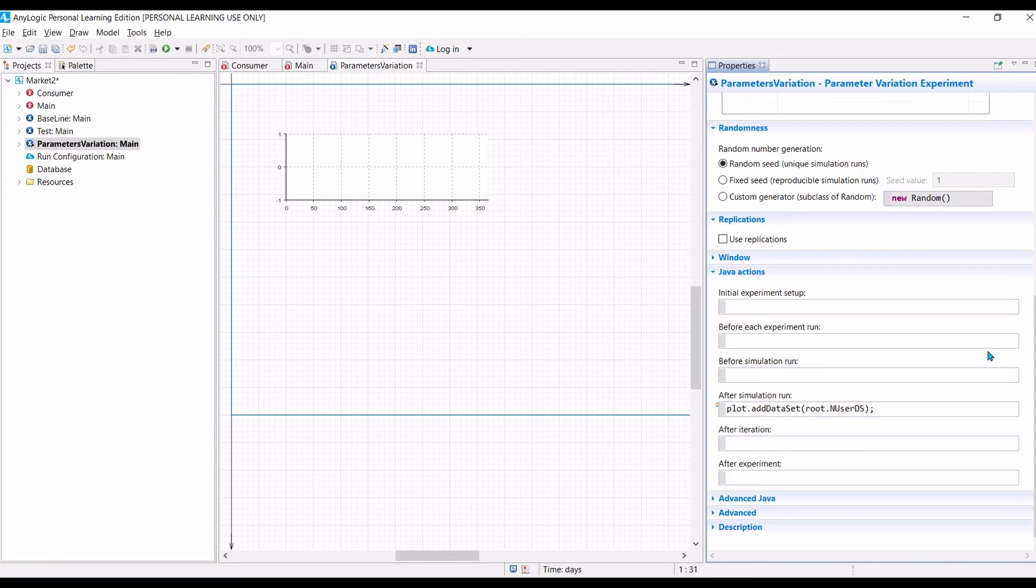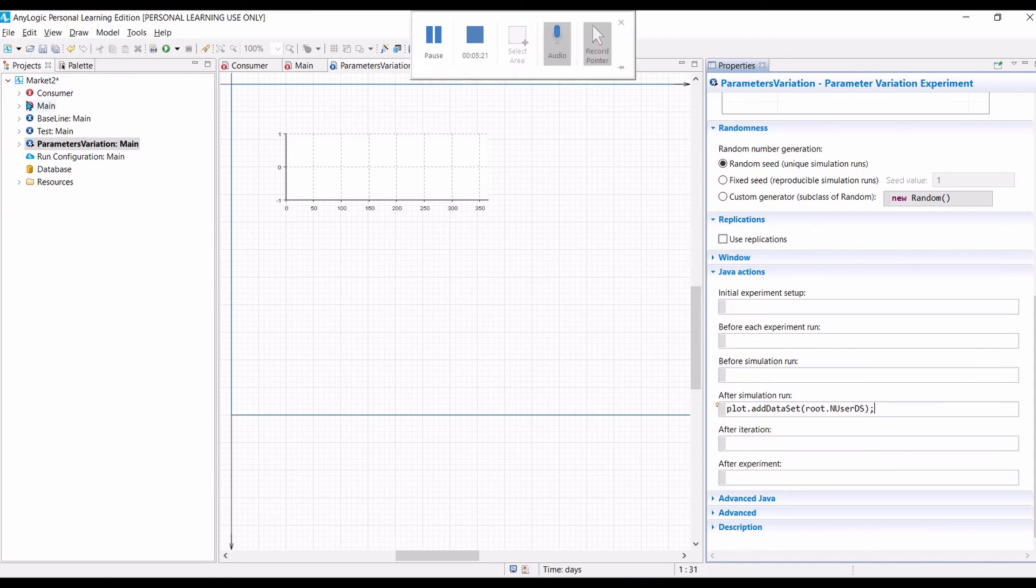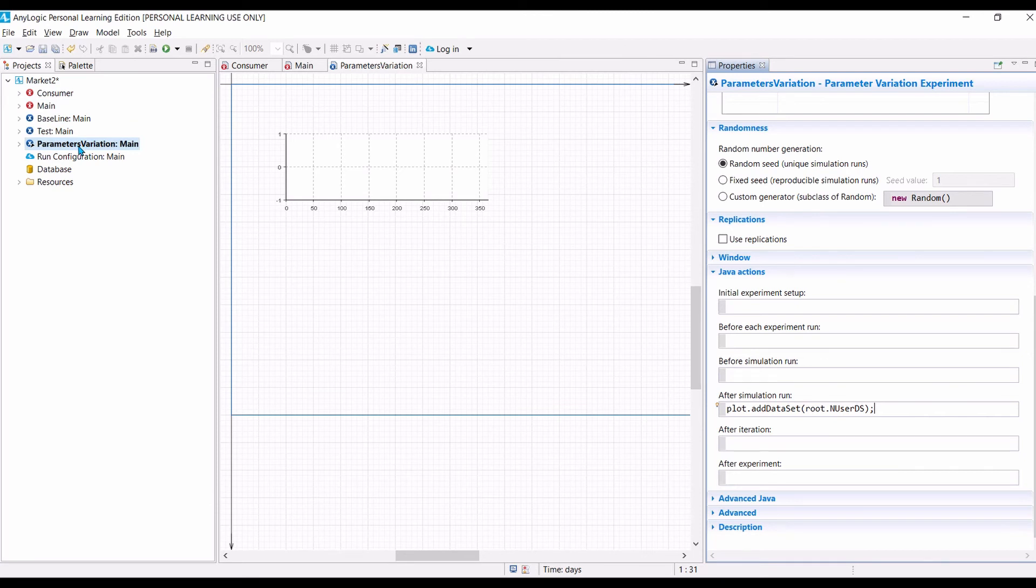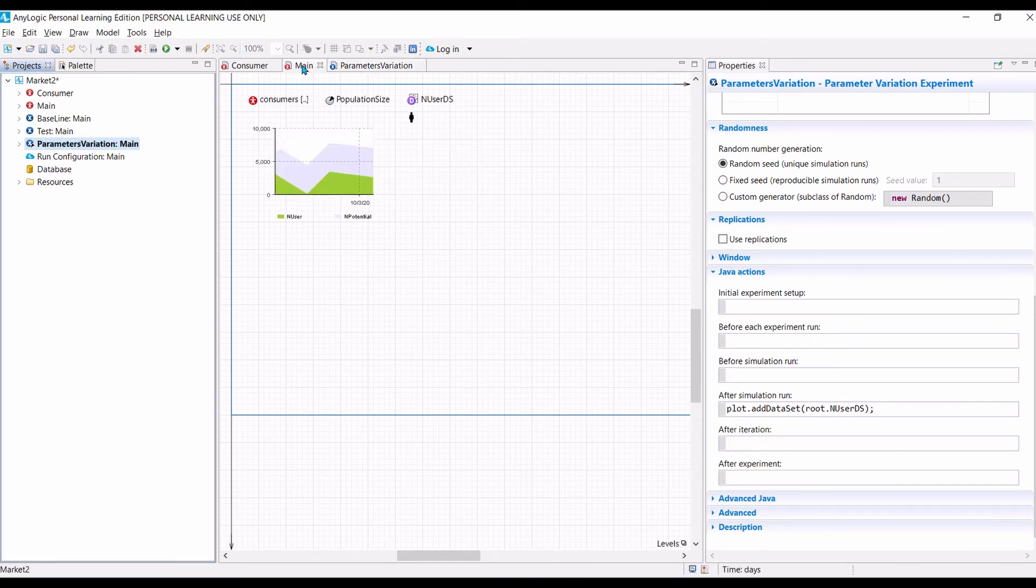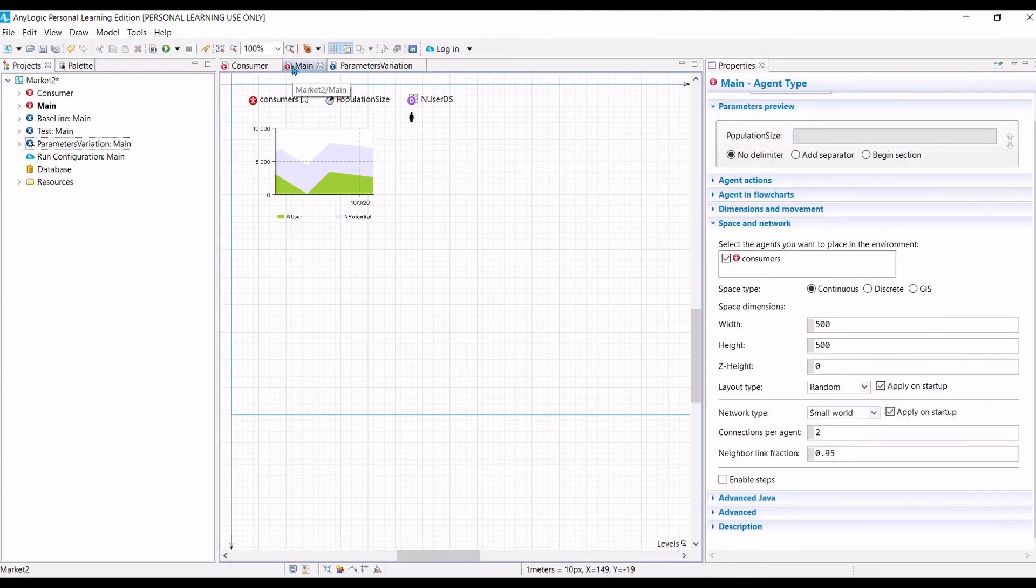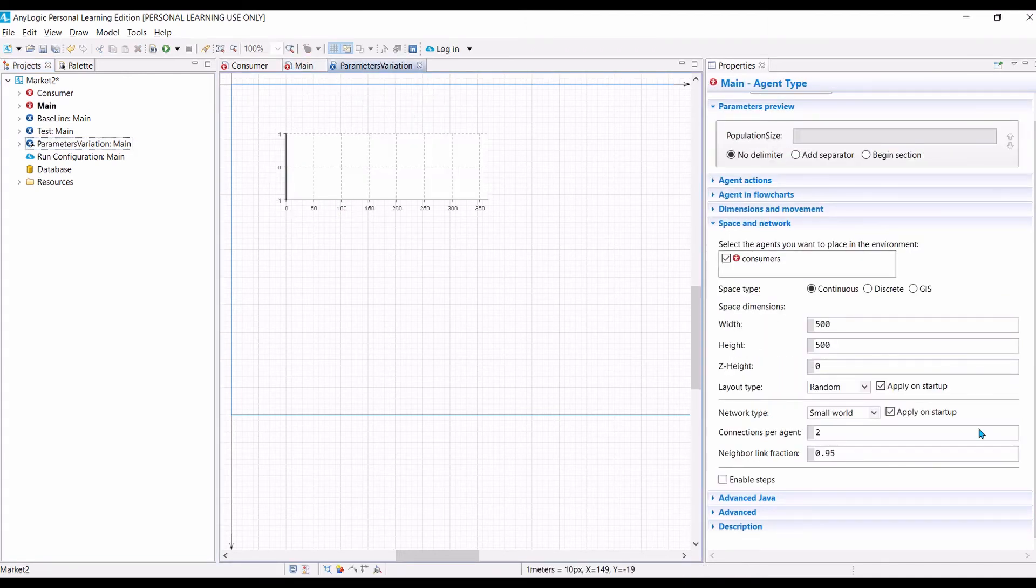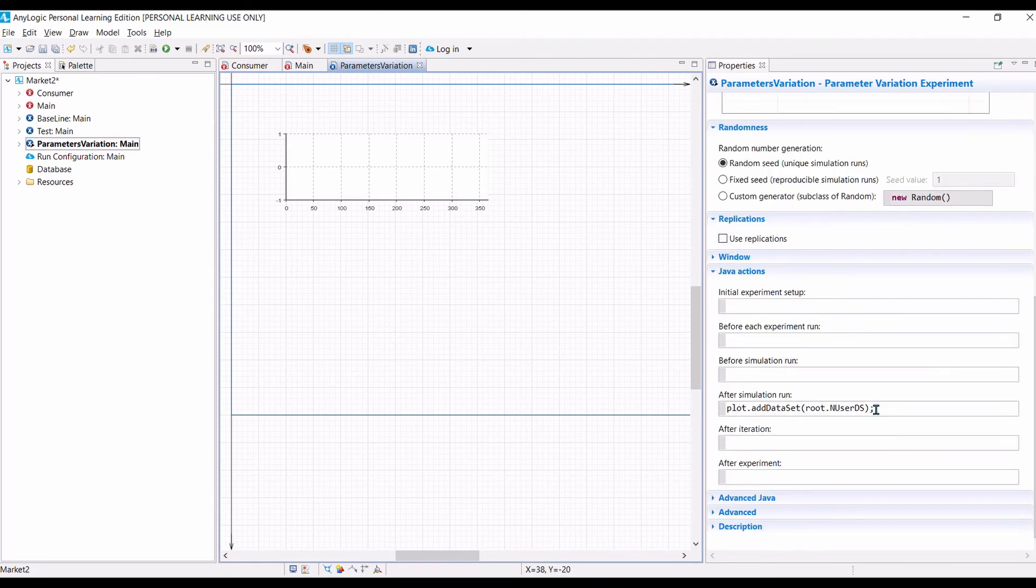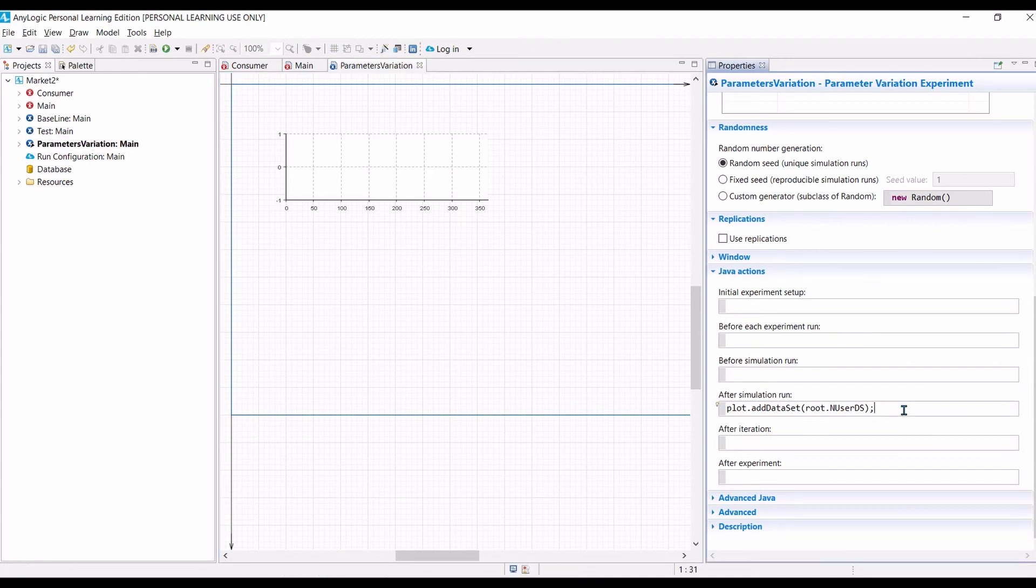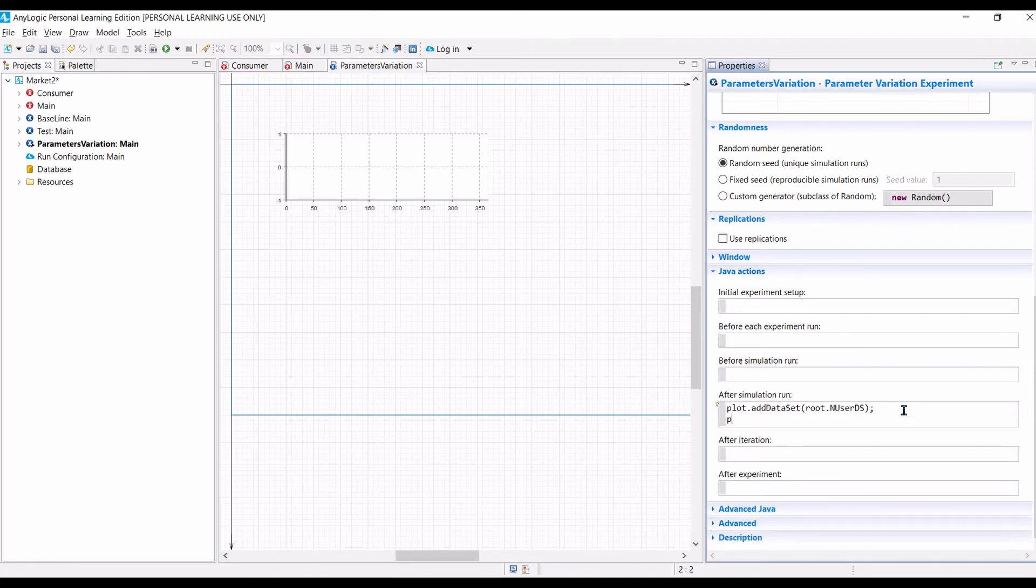The one is root dot end user ds. So, plot is the name of the time plot. And we add data set to the plot. And what data set to be added is end user ds. Because end user ds is inside main, which is outside parameter variations. We need to use root dot user ds. Root means we go to the main and then we can access end user ds. So, let us go back again to the parameter variations. Now, after we add the data set to the plot, it will not be automatically displayed. So, we need to refresh the plot. So, we type plot dot update data.